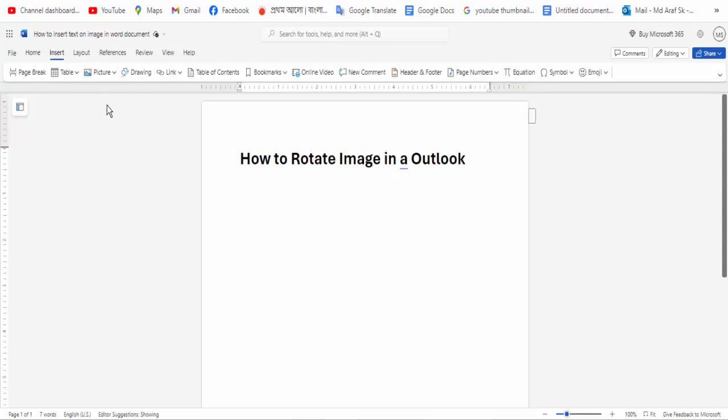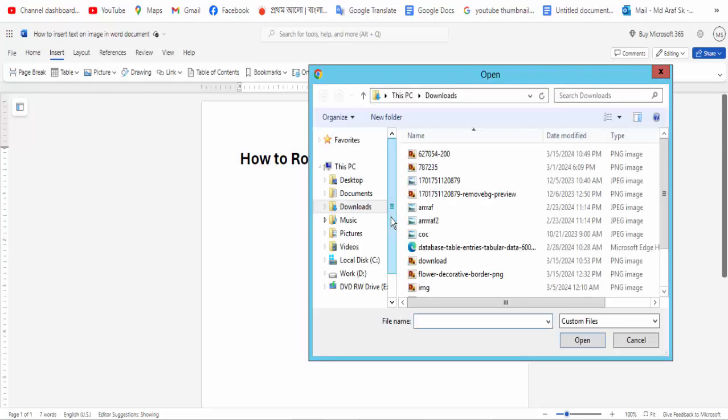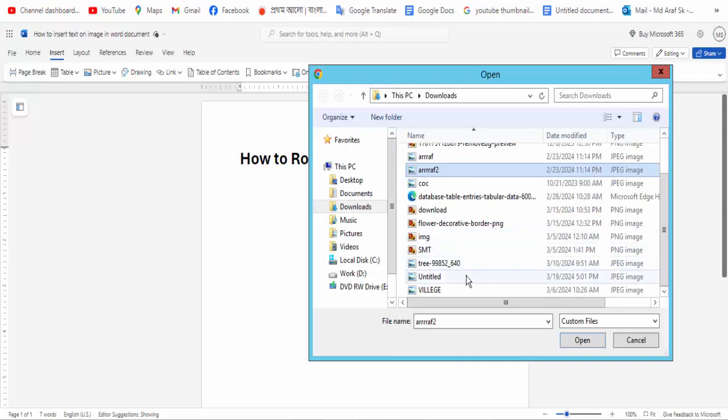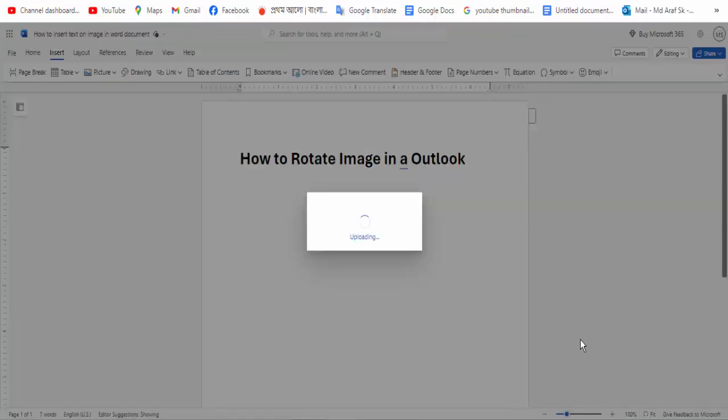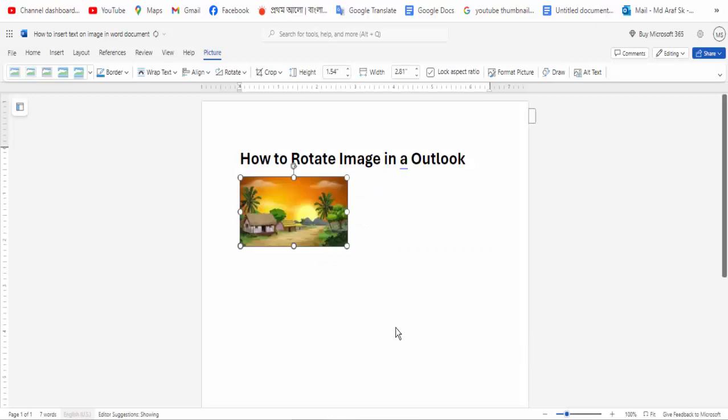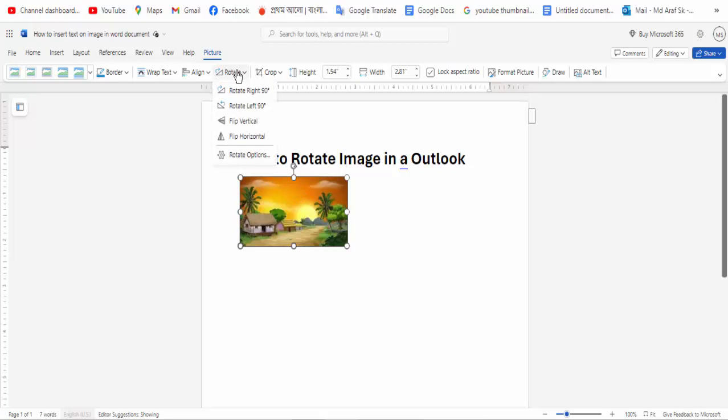Then select your picture. The image will open, and to rotate it, click the Rotate option.